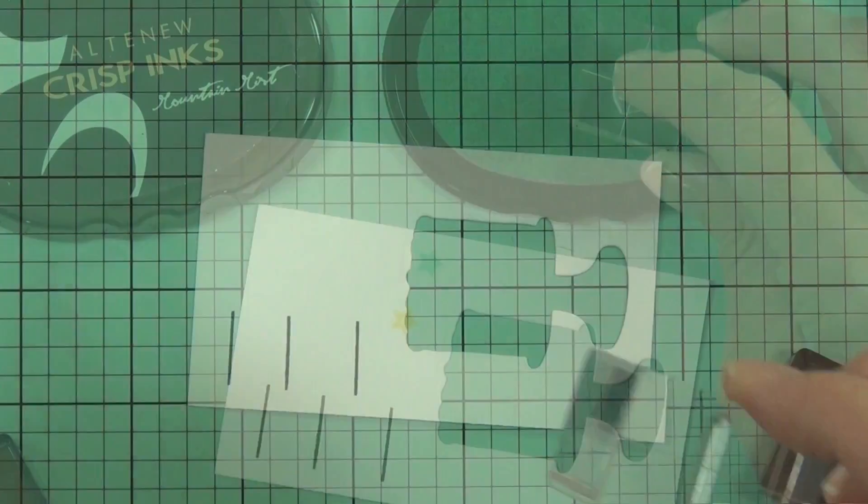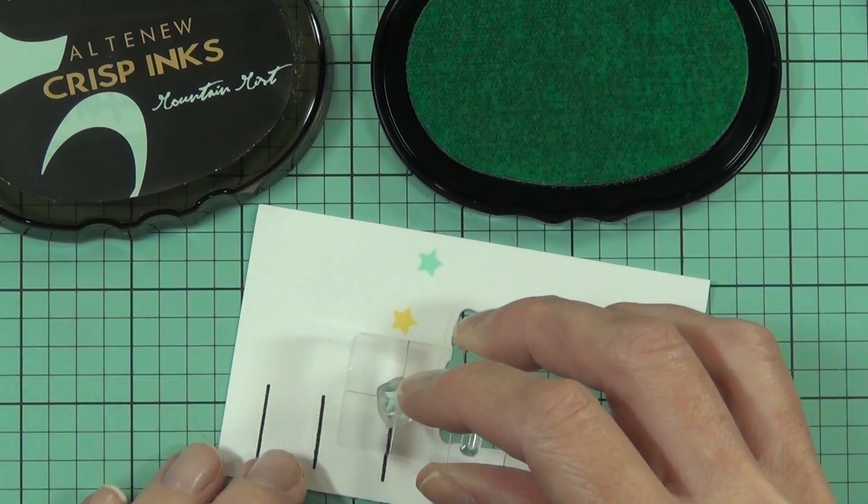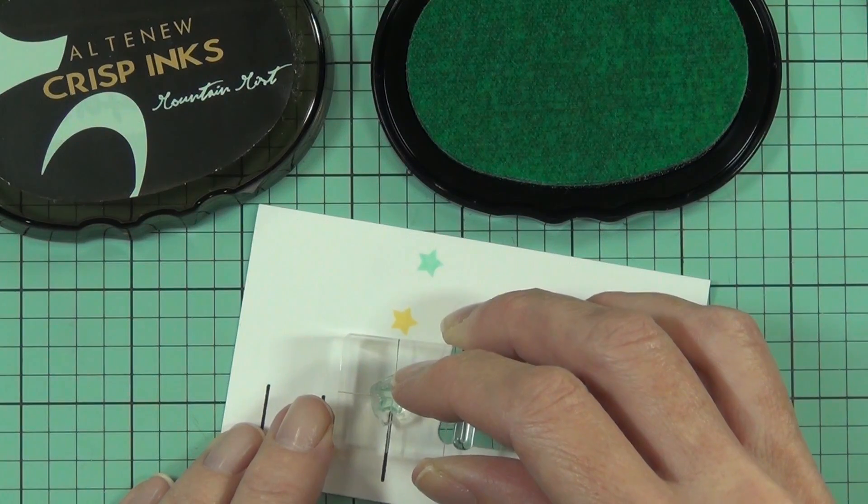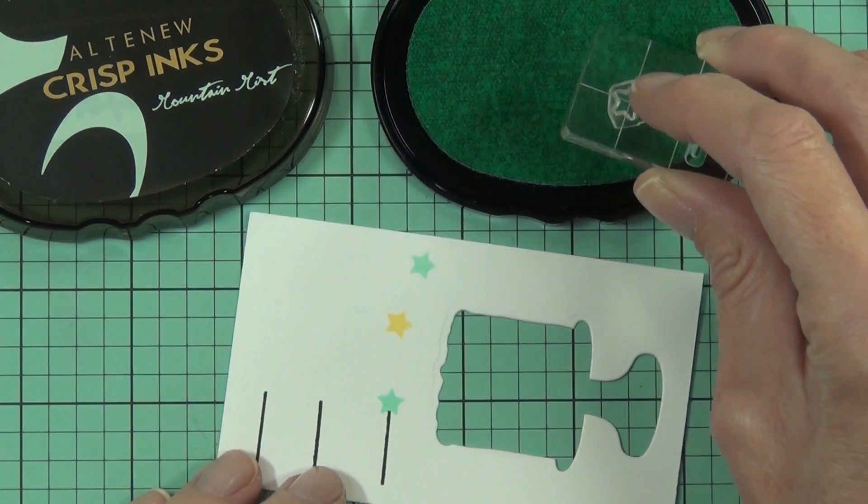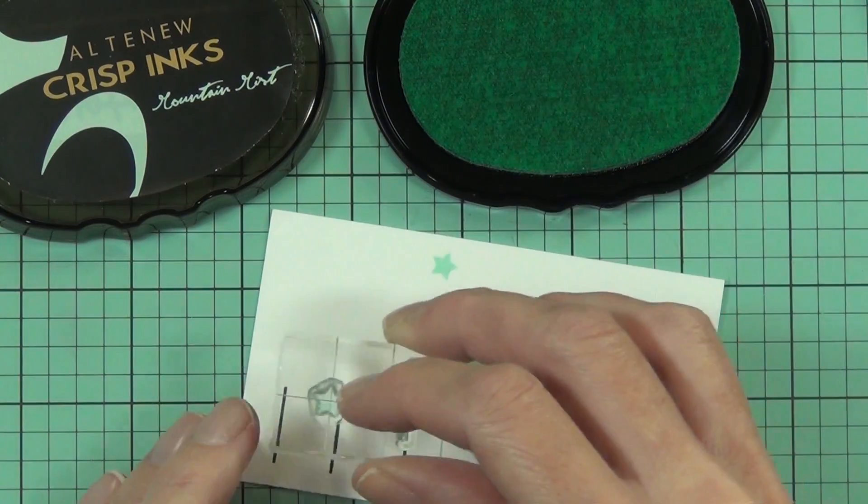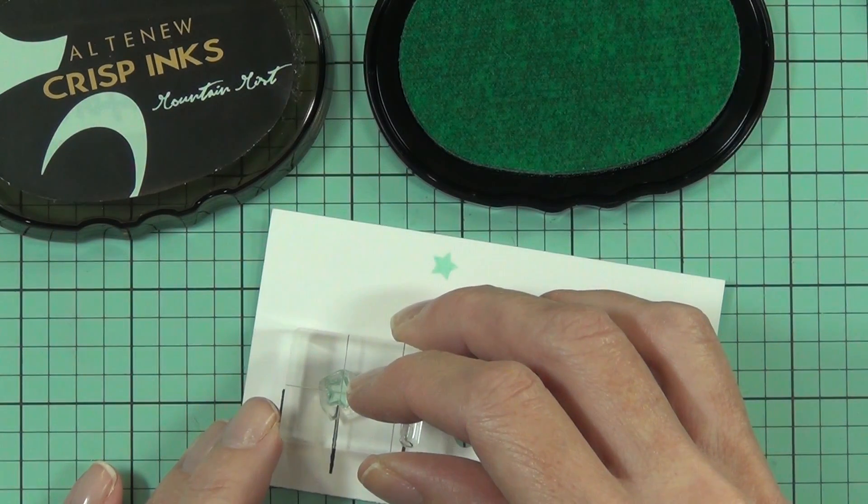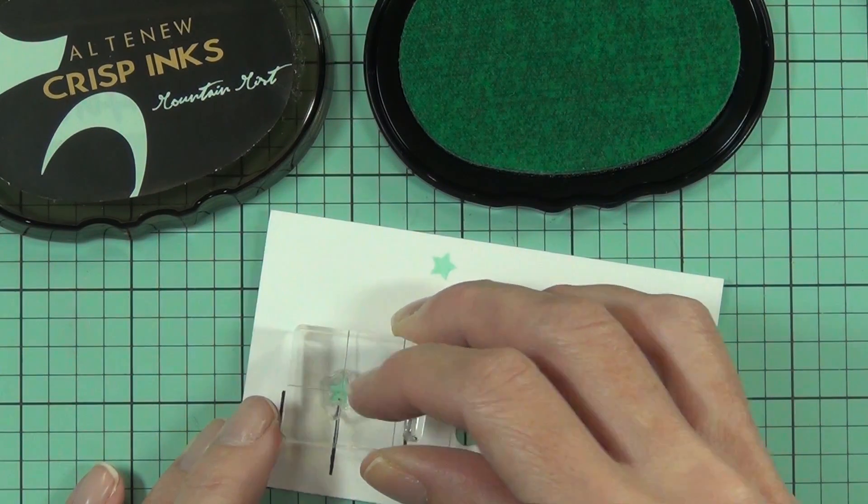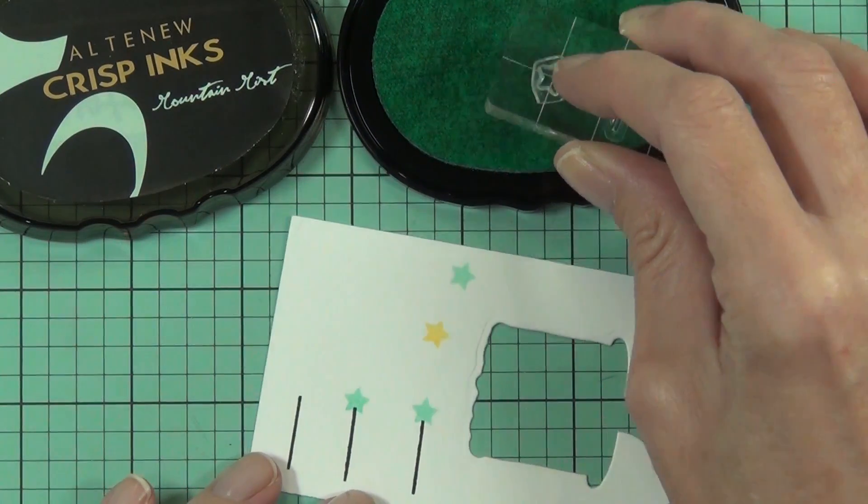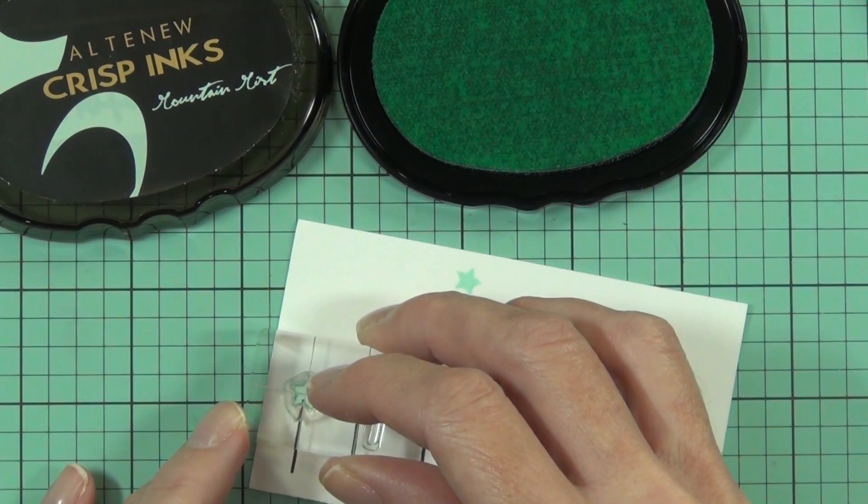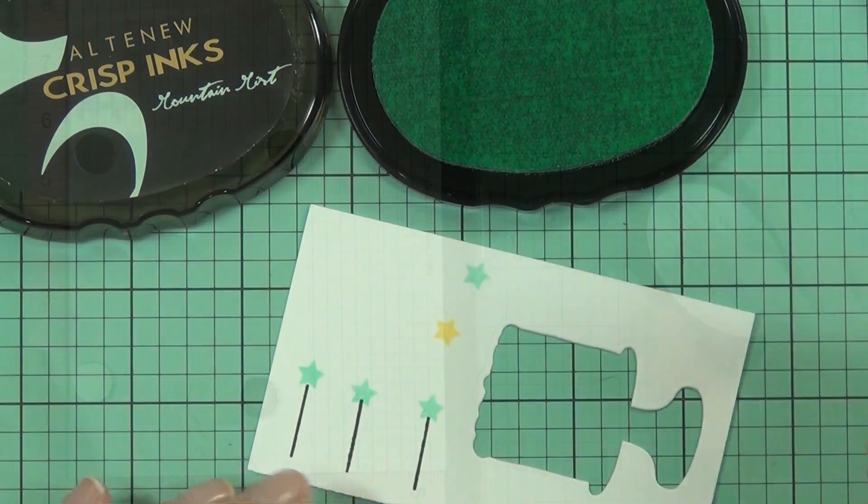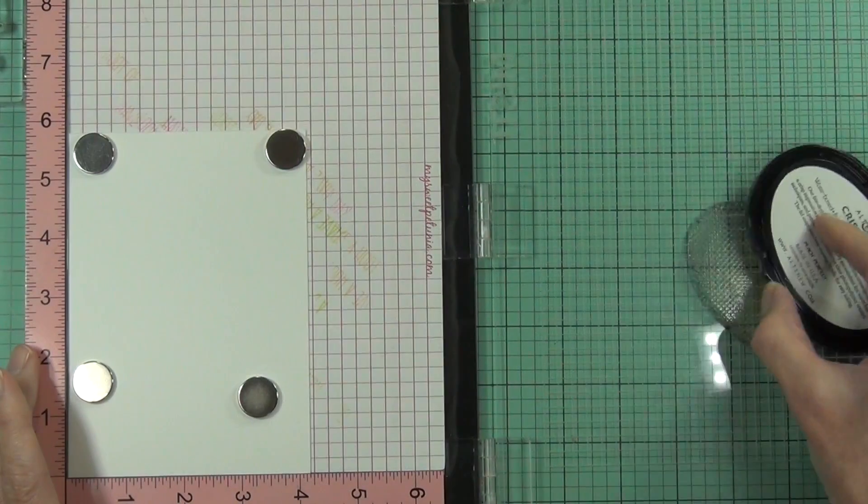These little images, the star and the sticky thing, are from the Wood Palette Background set. I actually do fussy cut these out, but I won't make you sit through that because it does take me a little bit of time, but I think it was worth it.